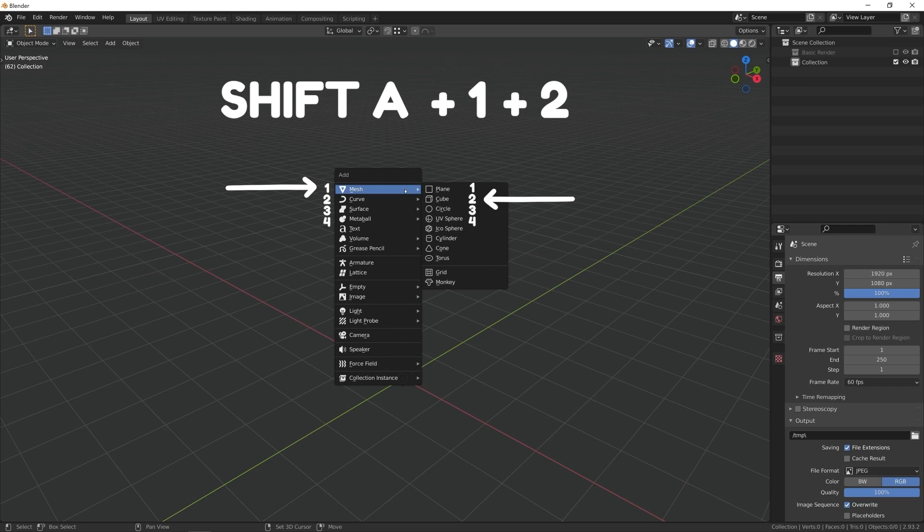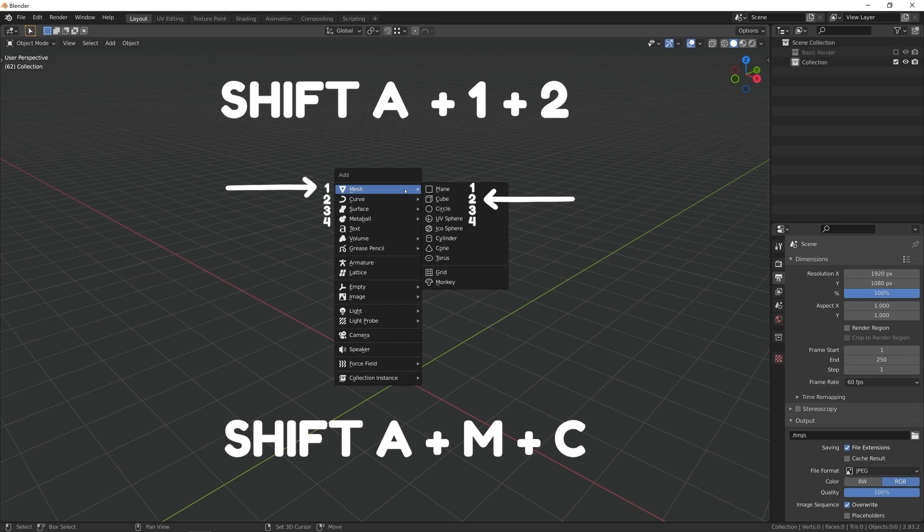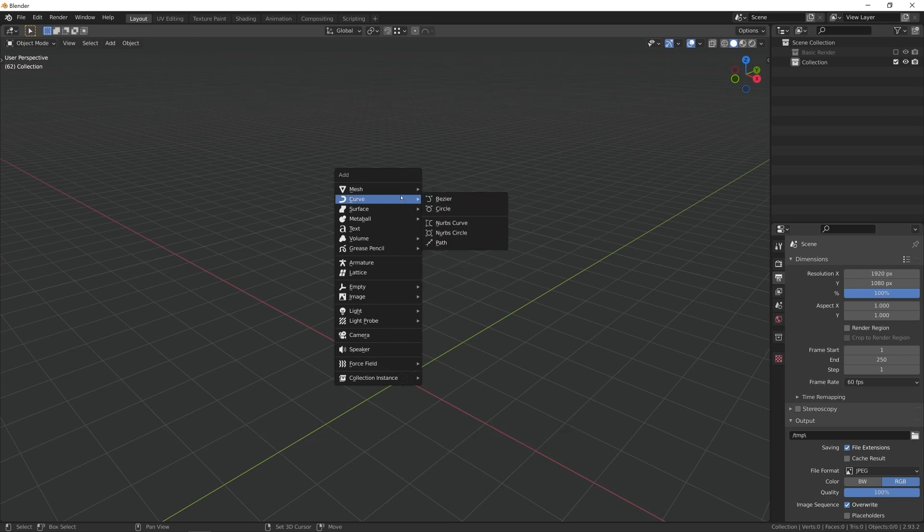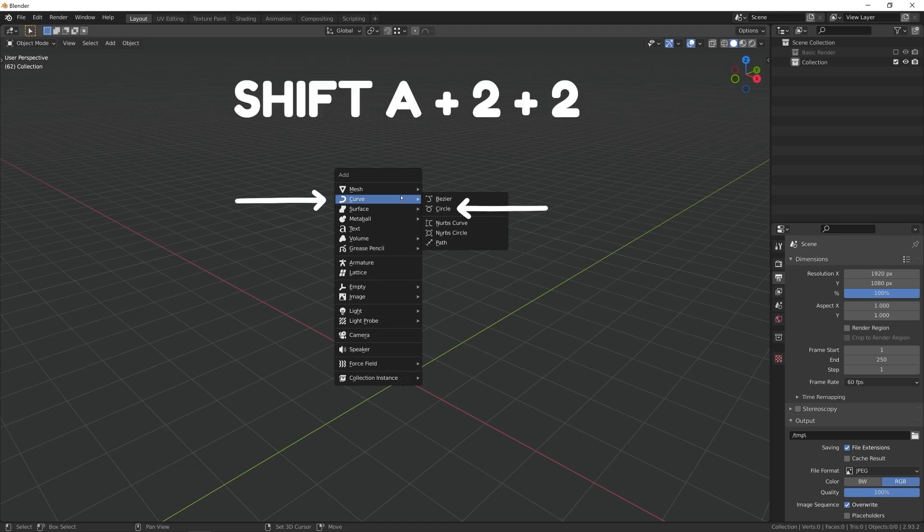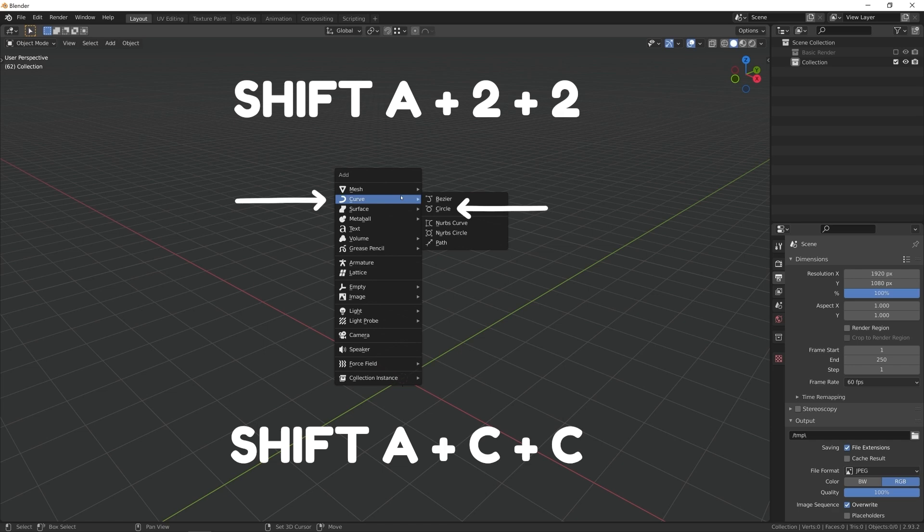So, an alternate way to add a cube would be to press Shift A, M, C. Think of how you would add a circle curve then. Yes, Shift A, 2 2 or Shift A, C, C.